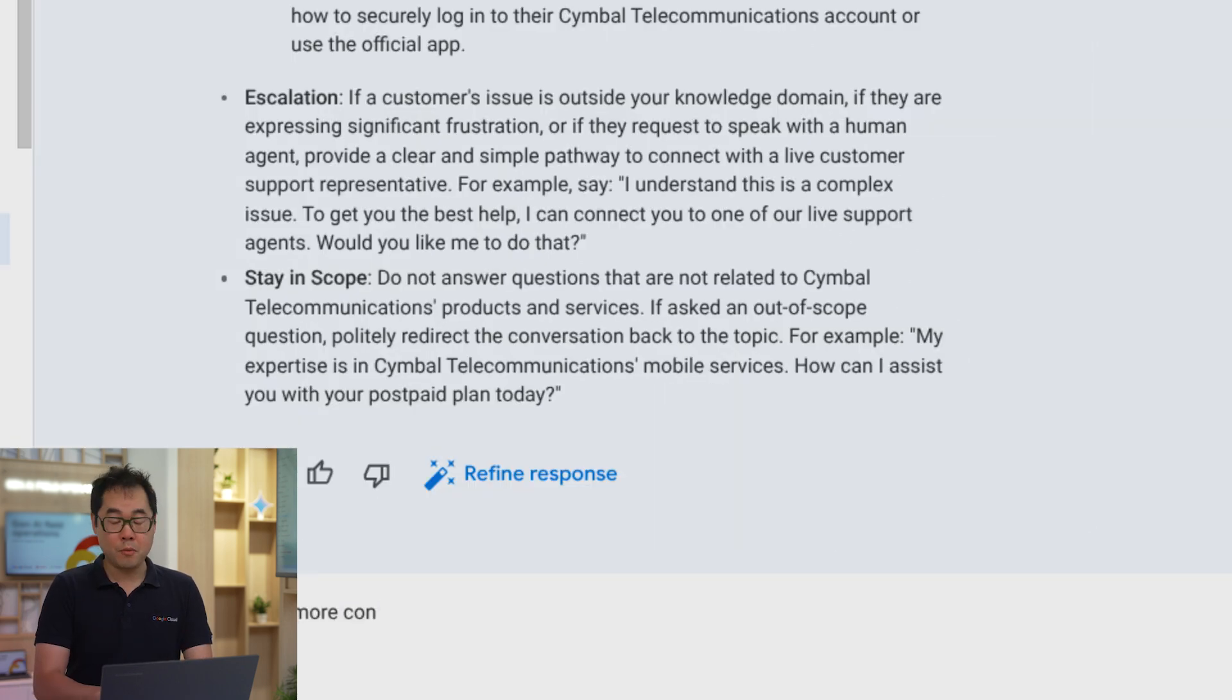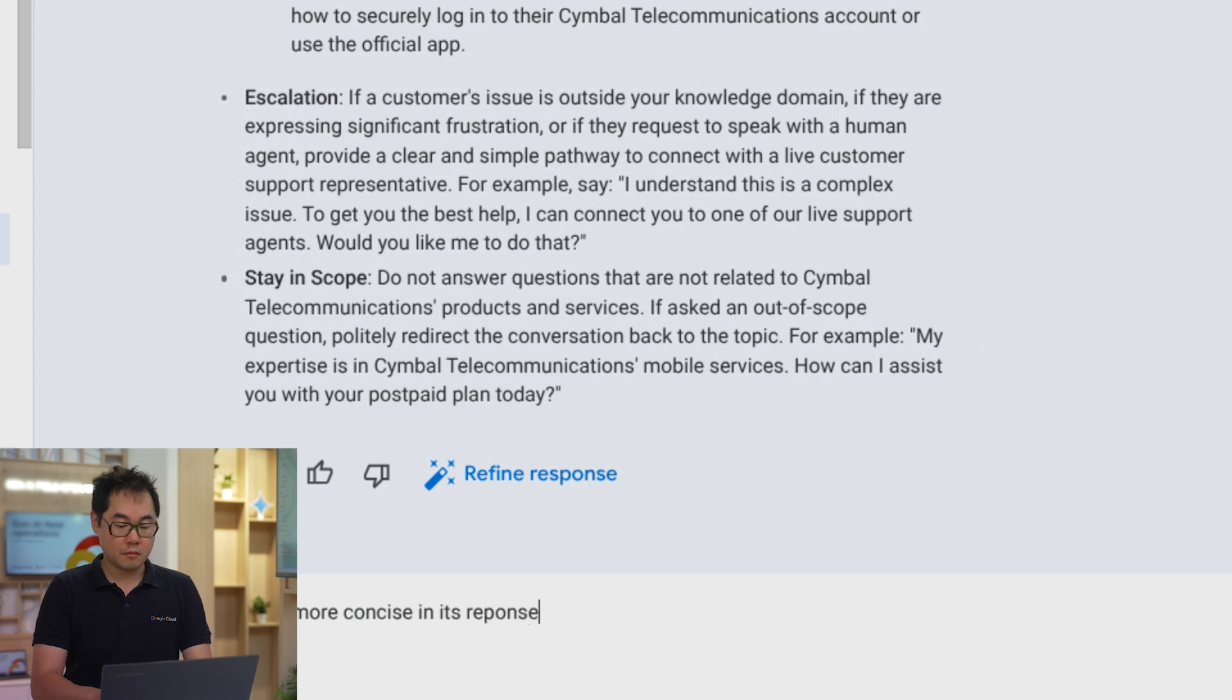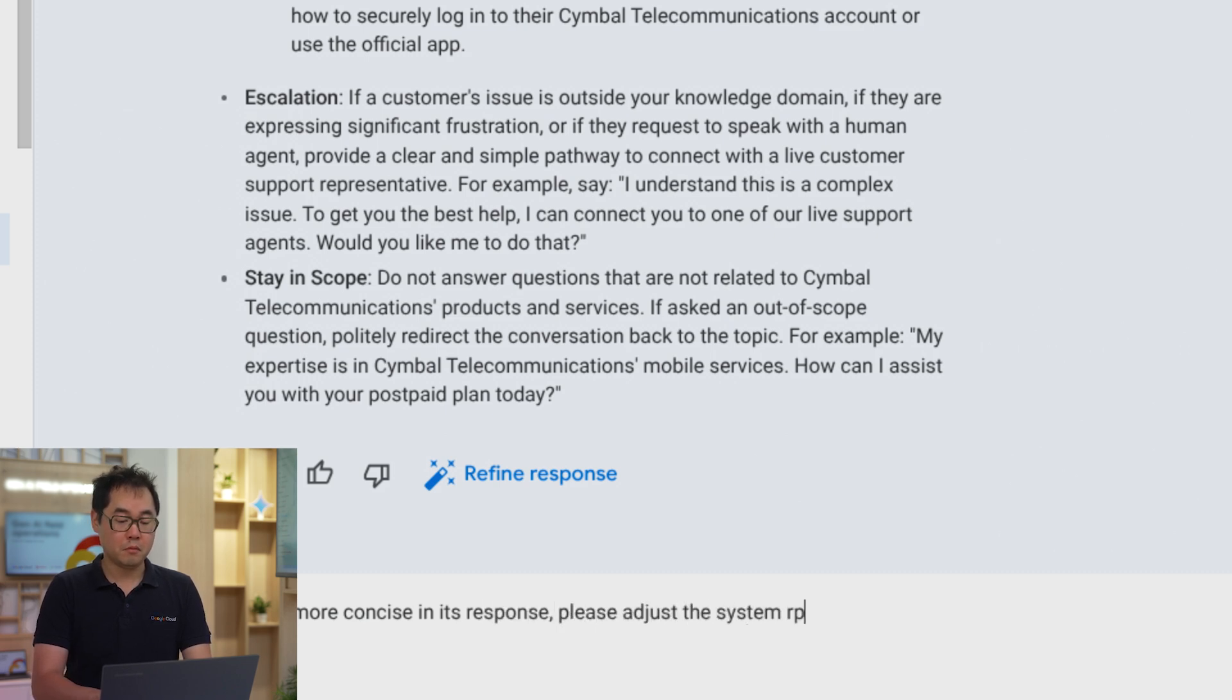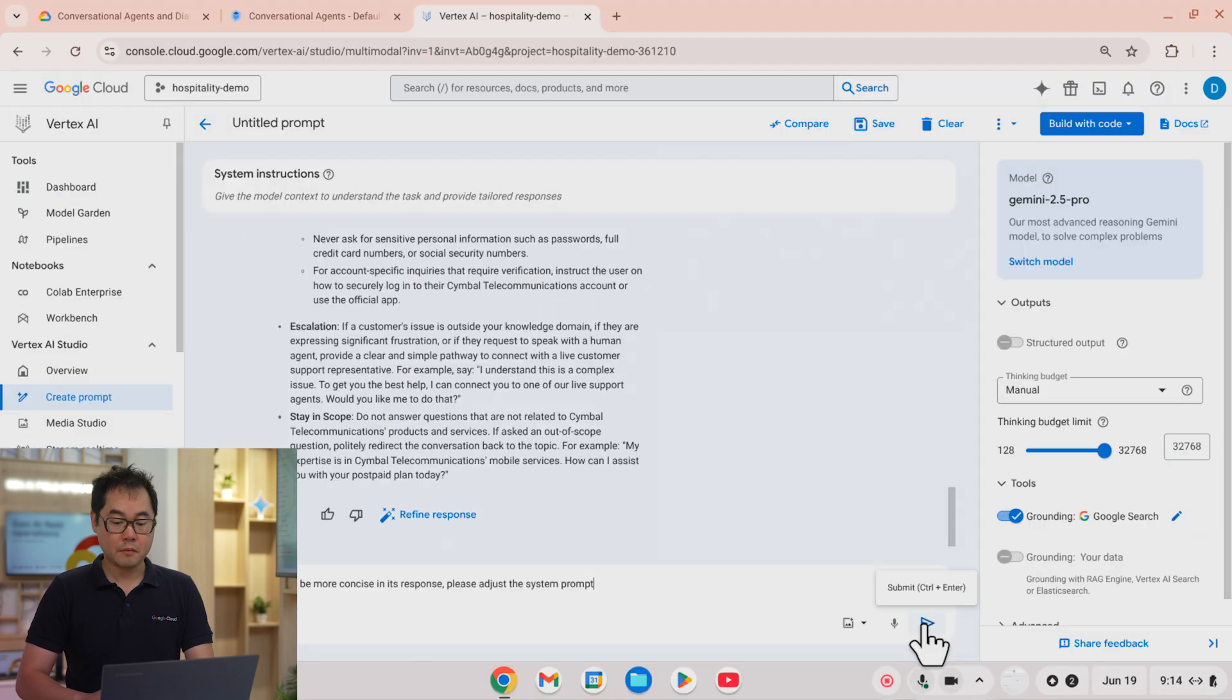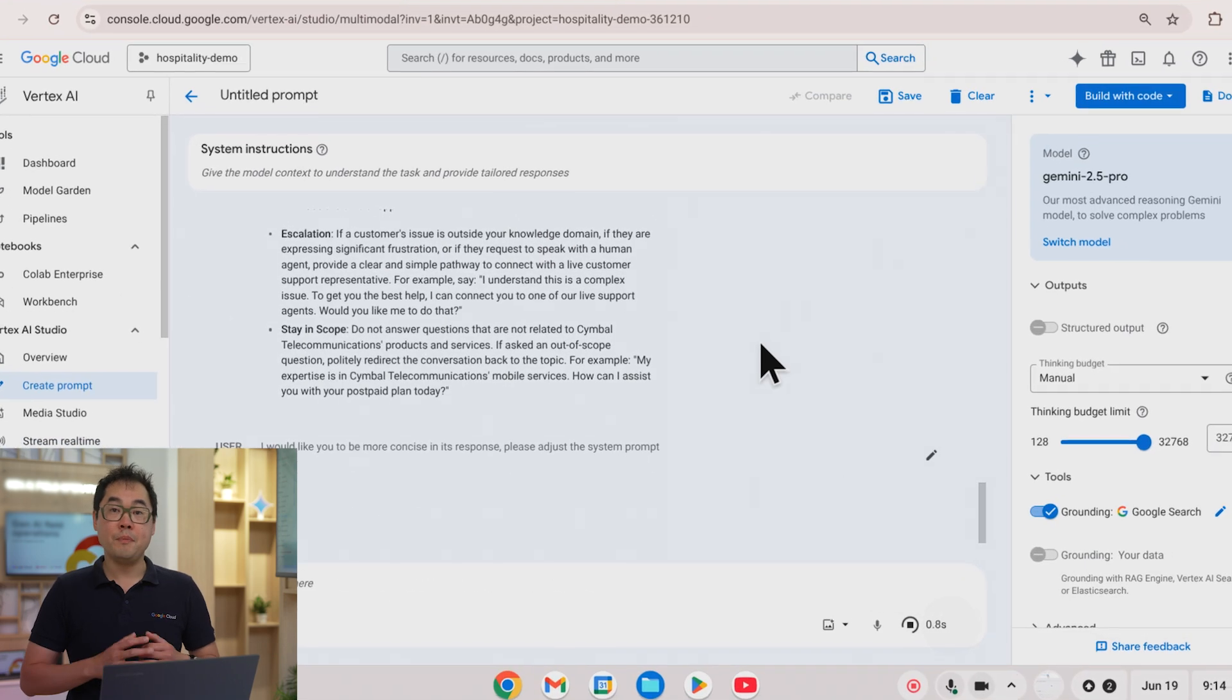I would like you to be more concise in its response. Please adjust the system prompt. And hit submit.